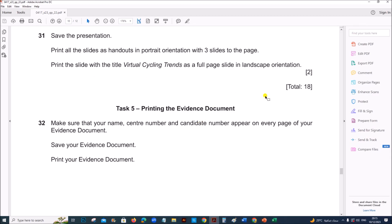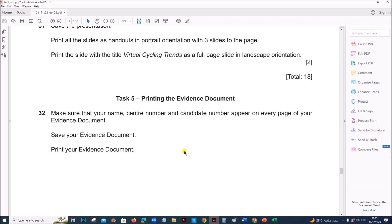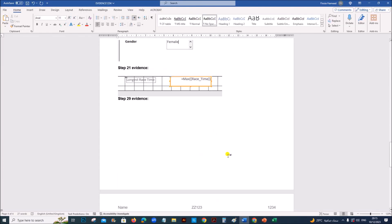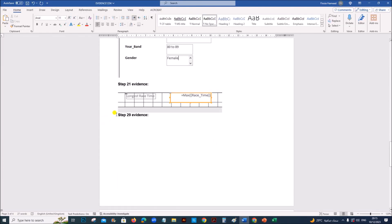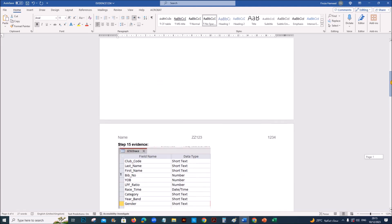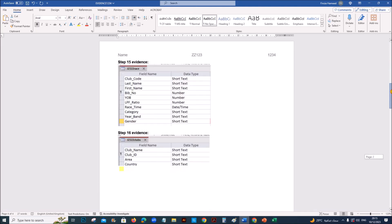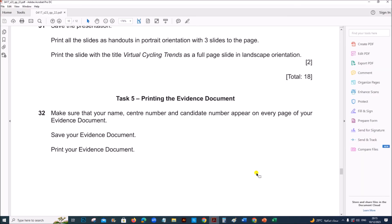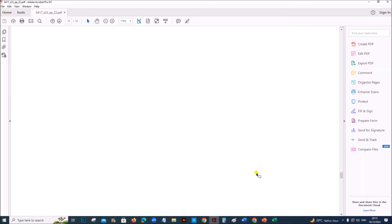That is the end of the presentation task. Task 5 is printing the evidence document. Our evidence document is ready with all the evidence collected from all the tasks. This is the last step — print the evidence document and make sure all the screenshots are visible. This is the end of this paper.